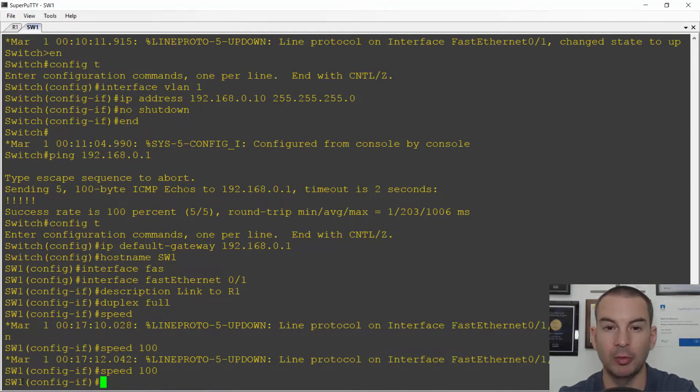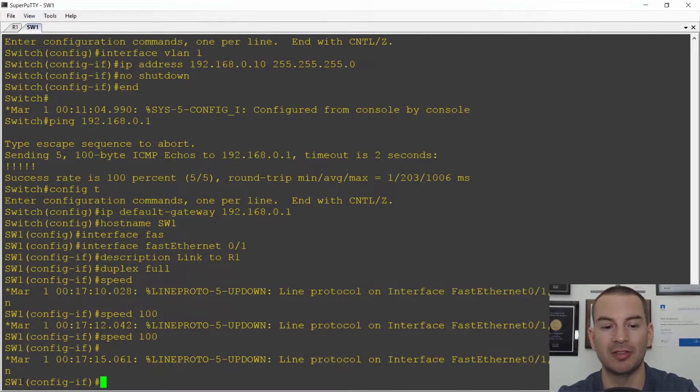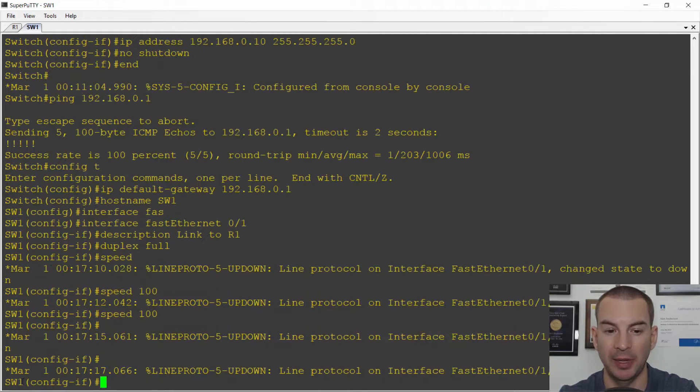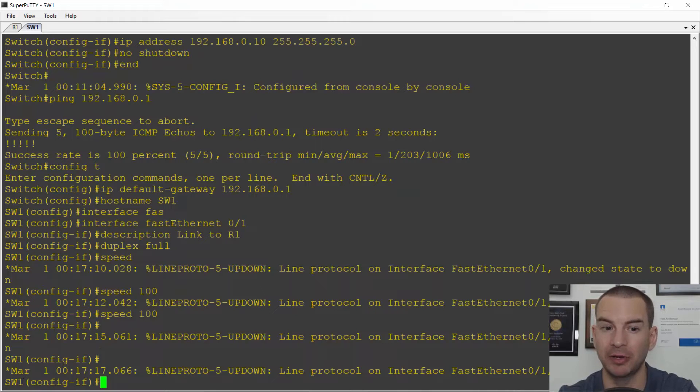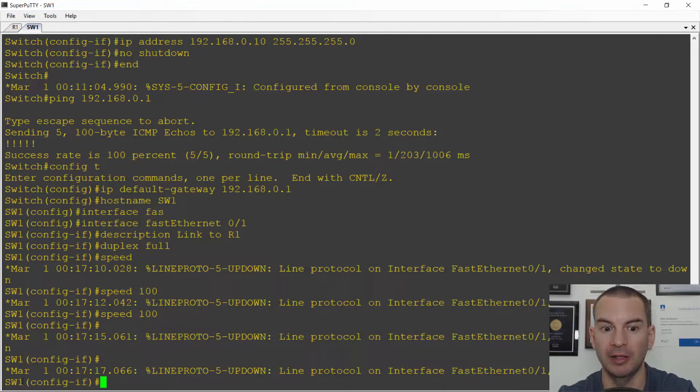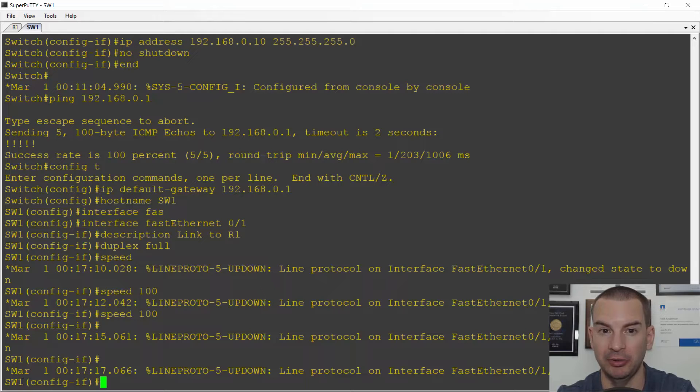And notice when I do that it will bring the interface down and then it will bring it back up again. So right now I haven't configured this on the router so it's auto on one side and manual on the other. I don't want that.